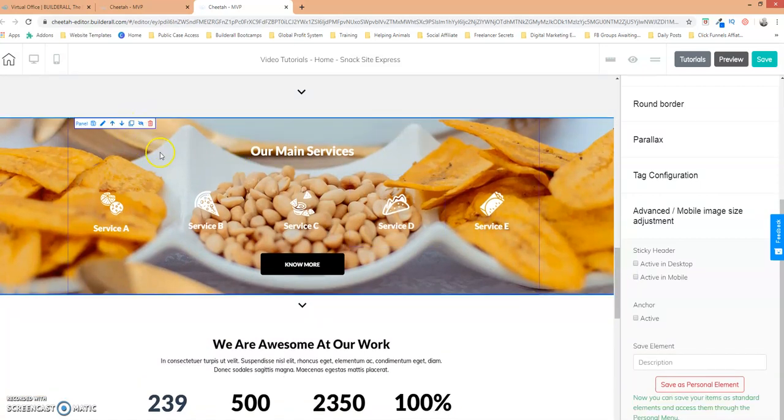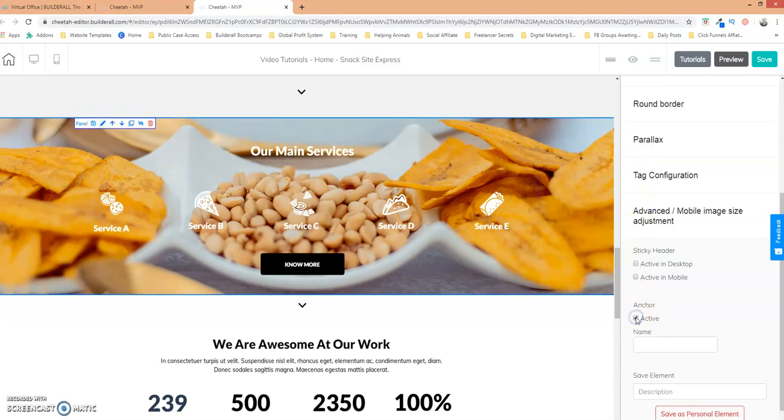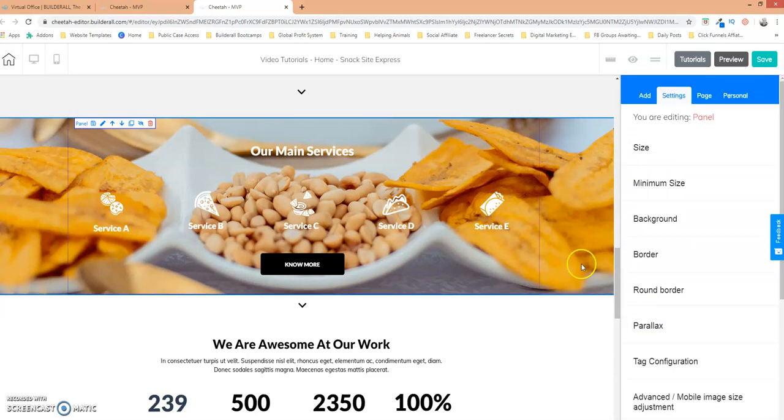And now let's make another area here. Let's click on this panel. Let's edit it and let's make that active and we're going to call this services. So we went ahead and did that.